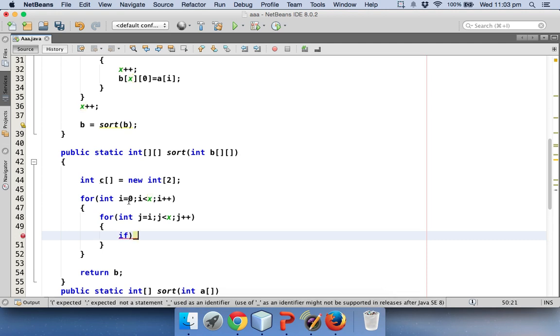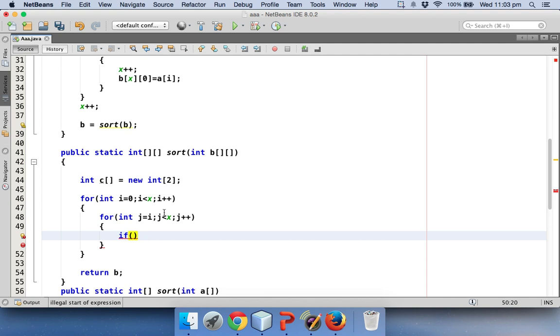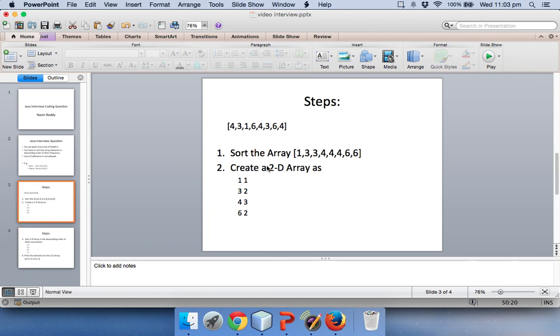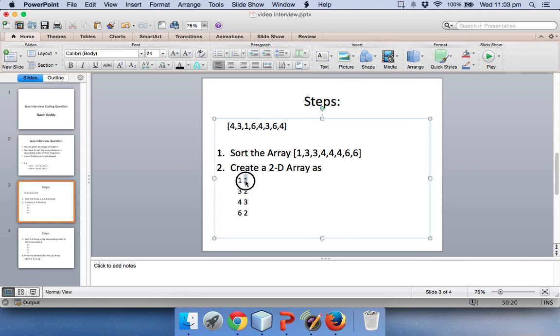Now how to swap this? It's very simple. So first we have to check. If I want to check, it depends upon this value. So we are going to compare these values. Actually these values, we need to compare this value and this value.